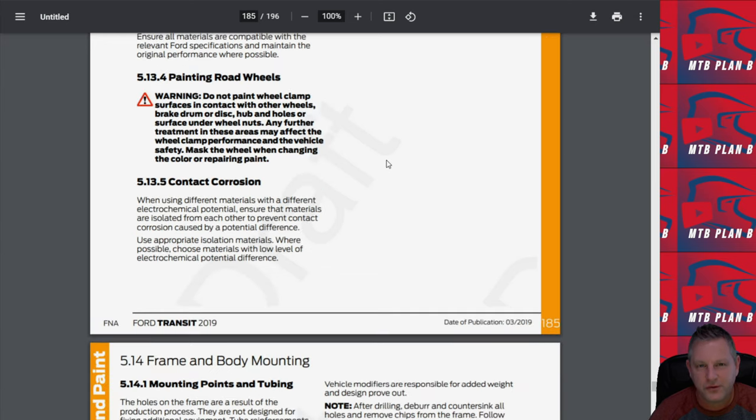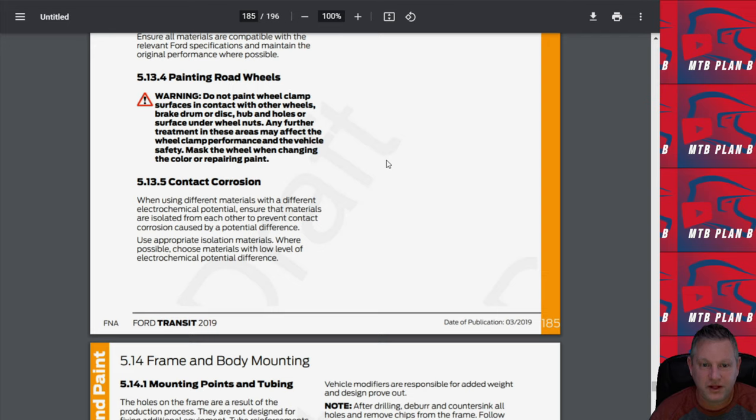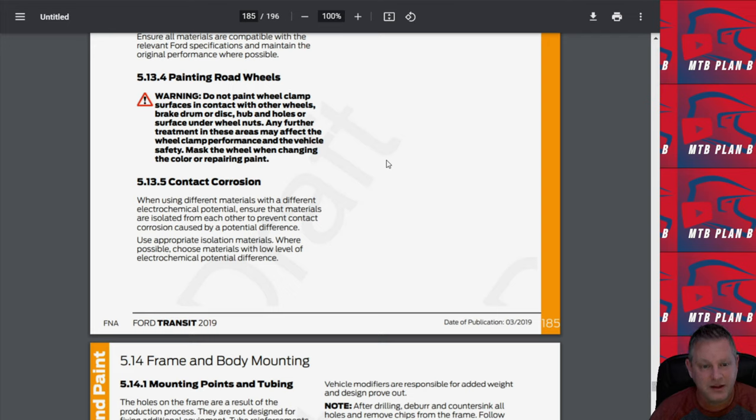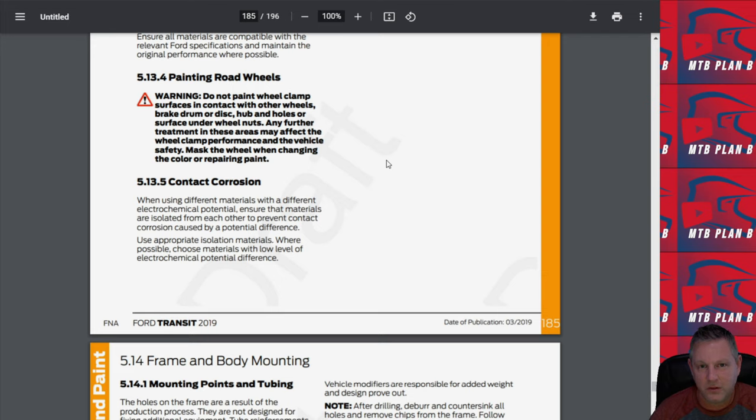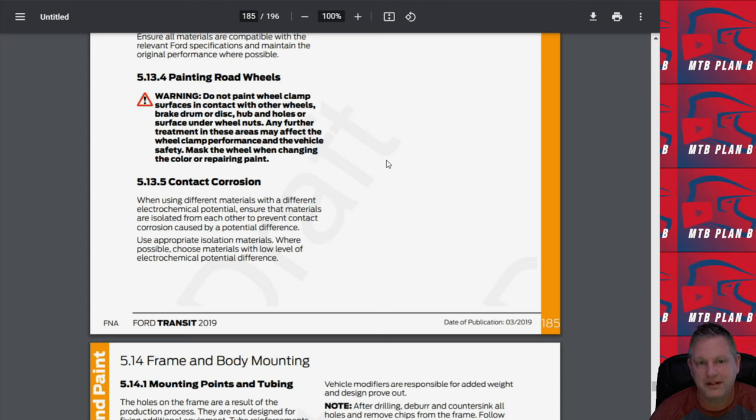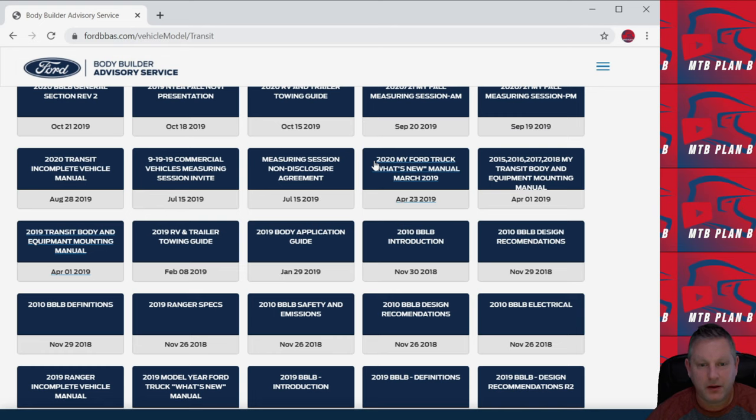I just went through a few sections in the document. The body and equipment mounting manual is your friend. I would suggest anybody that has a van and currently has a build out or is thinking about building out a van, go through this document and see if there's some things that you may have missed in your build or go through it and get some guidance for your build to make things safe for you.